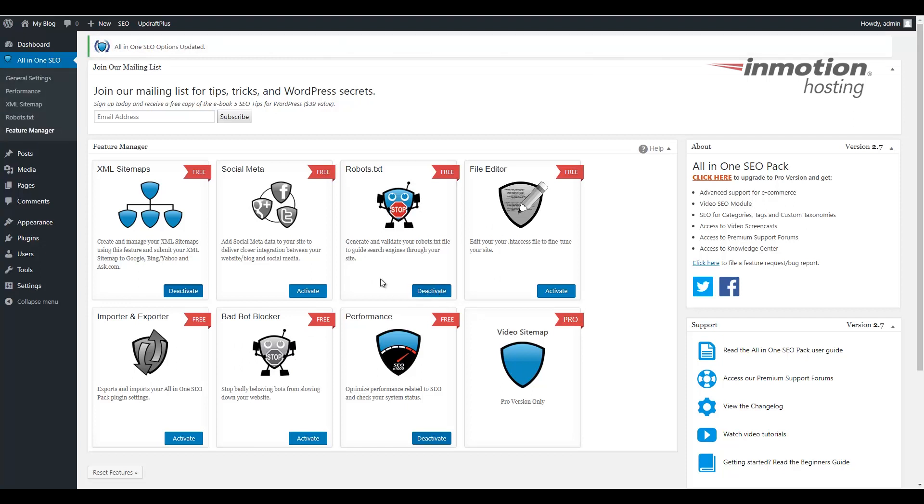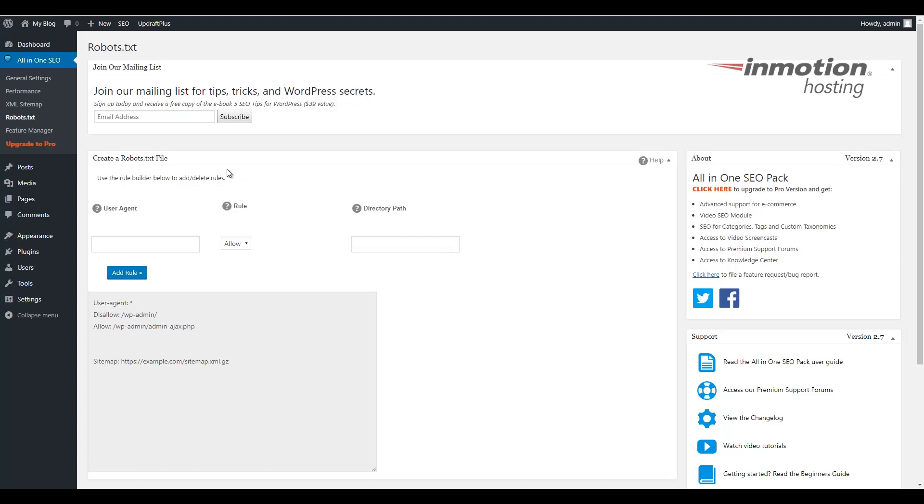Once it's been installed, you'll notice a new link in the menu over here for robots.txt. Let's go ahead and click that. You'll then see a section that allows you to create a robots.txt file. Fill in the rules that you want to add as needed.